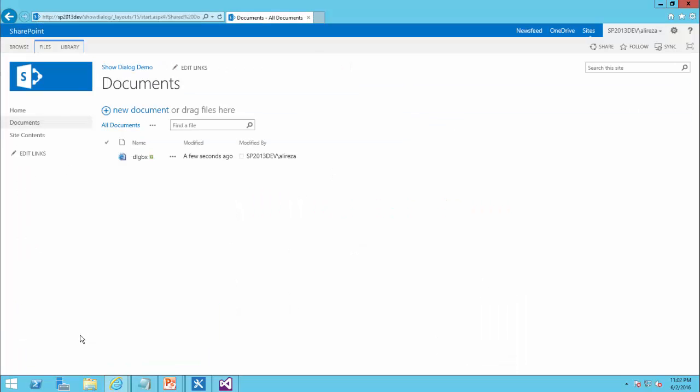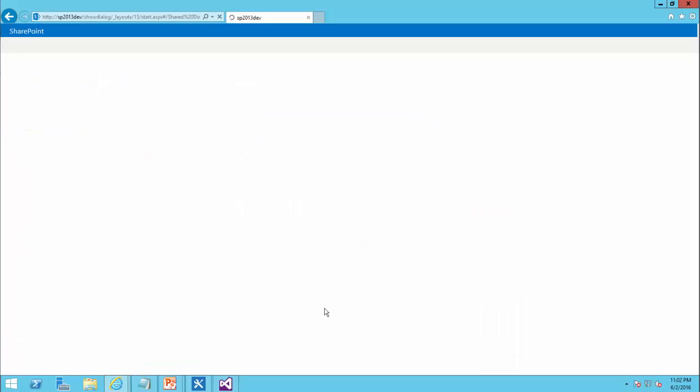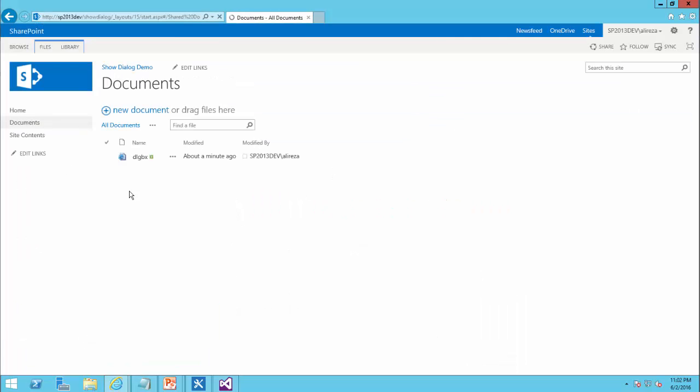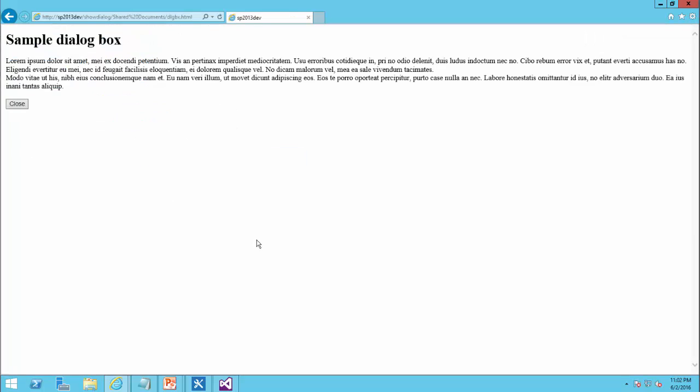I get back to my website, refresh, and if I click on it now, this time it shows the file.